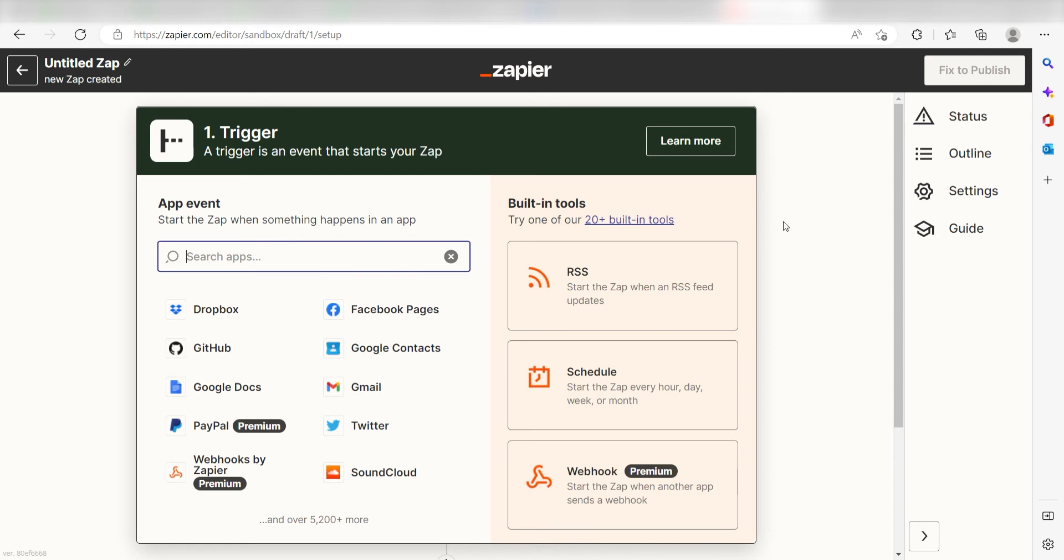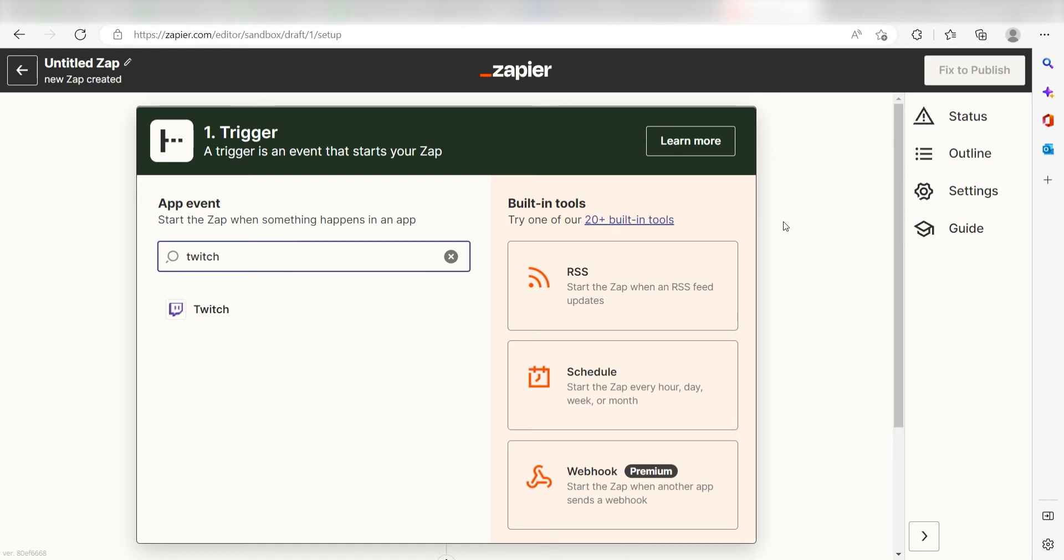Because I want Twitch to trigger Spotify, I'll need to use Twitch as my trigger. I can find the app by typing it into the search bar and clicking below.